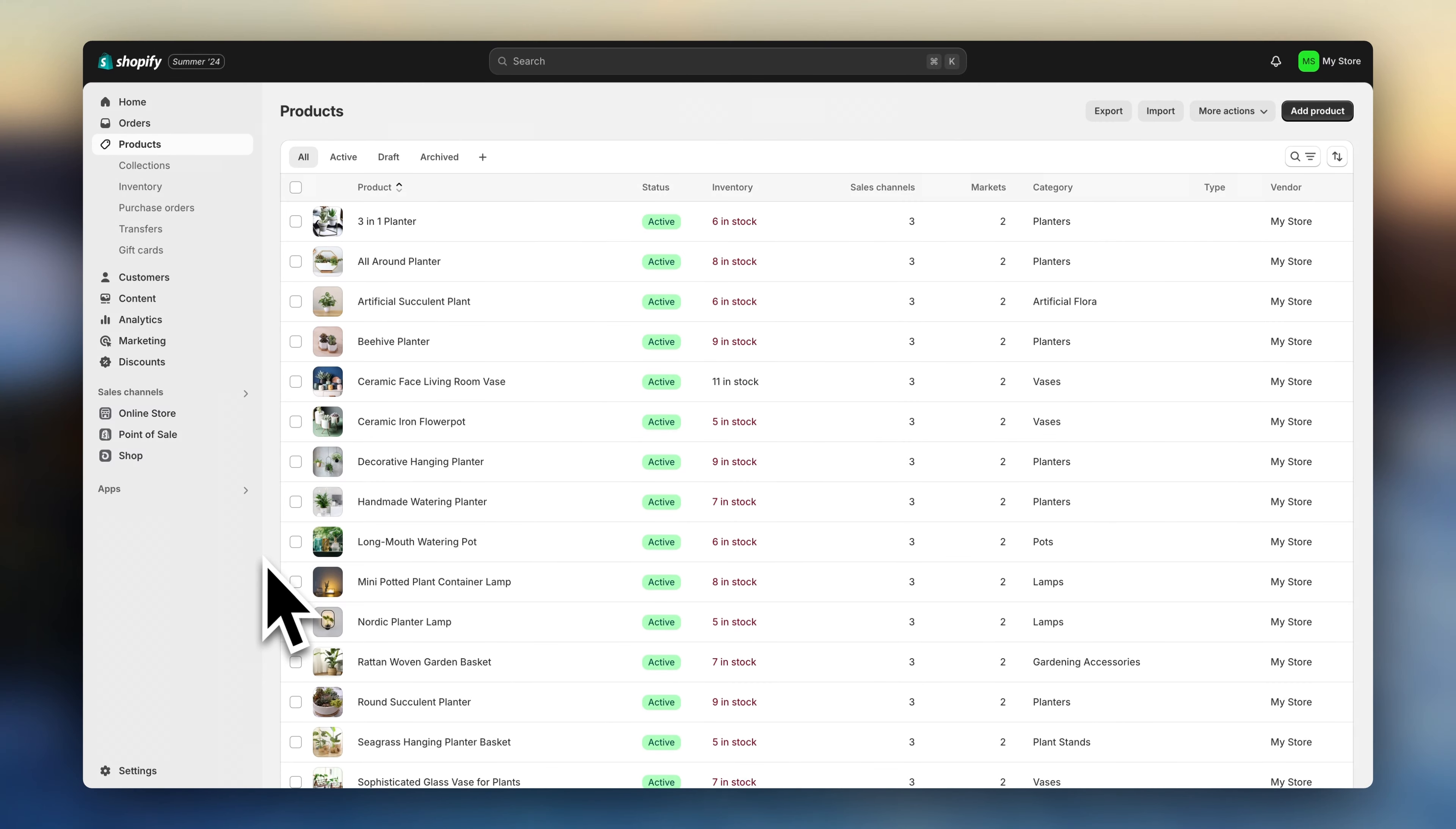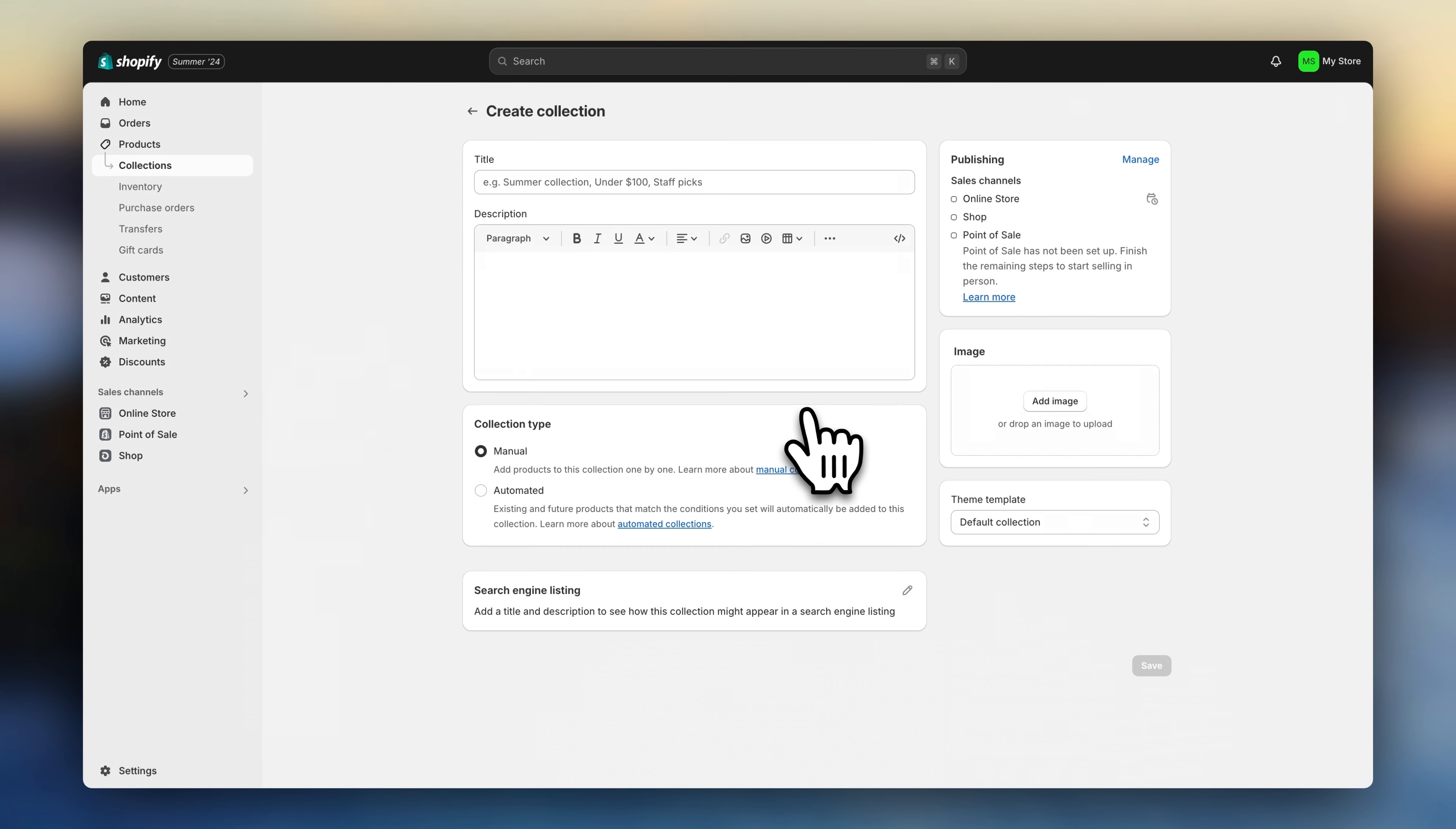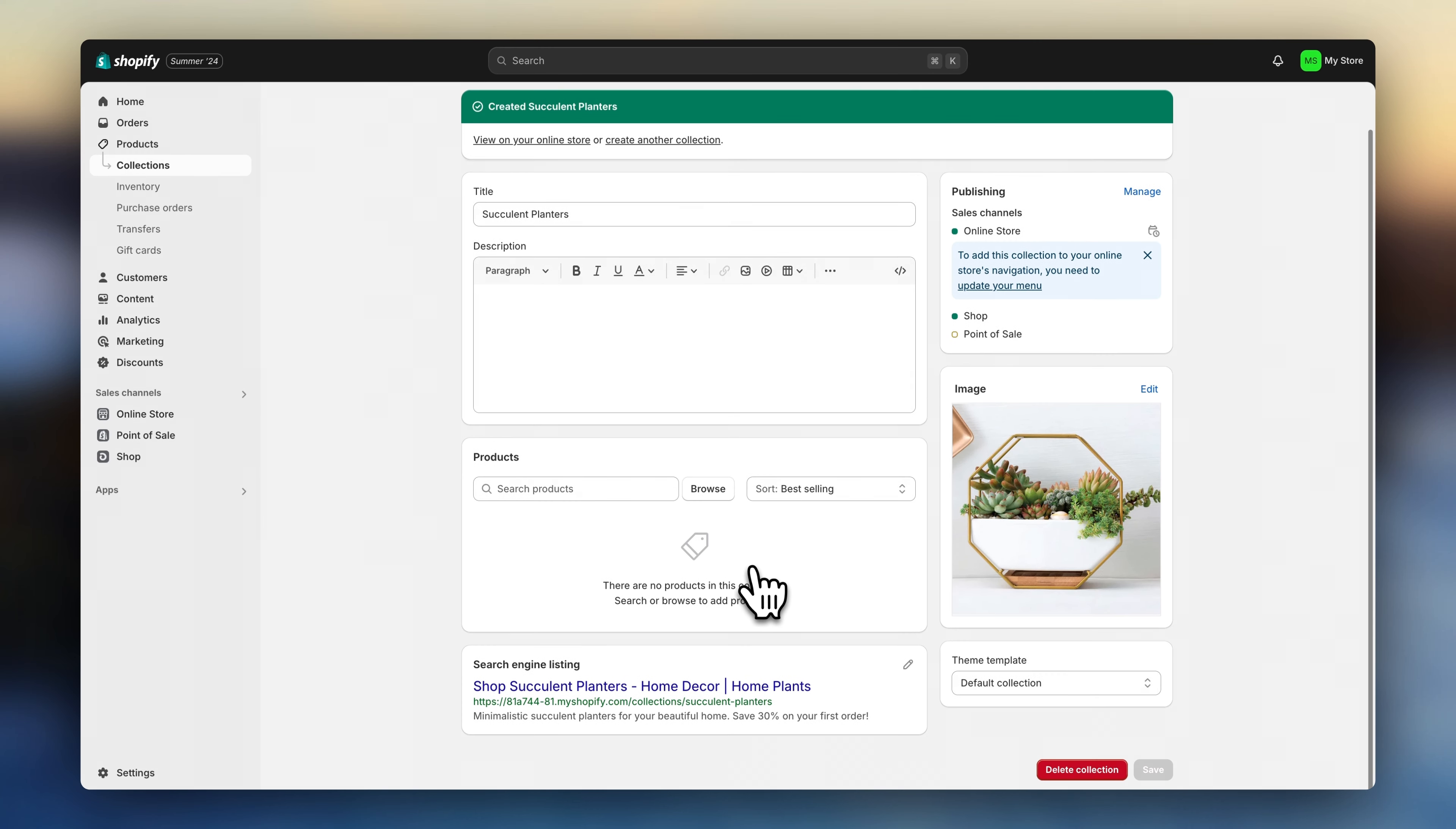Once that's ready, you'll need to create collections. This is how you're going to organize your catalog and set up a user-friendly browsing flow for your customers. The idea is to group your products into logical categories. So now let's head to collections and click on create collection. First, add a title and edit the search engine listing. And the most important part, add a collection image.